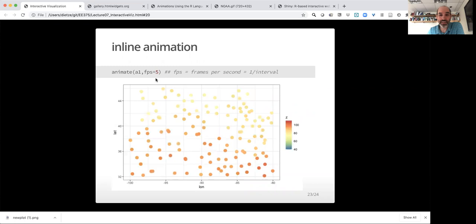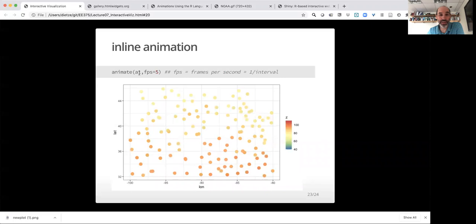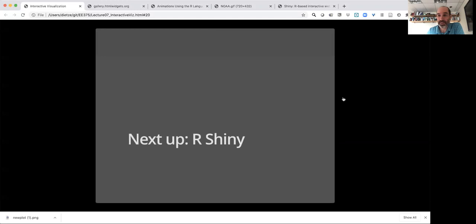I can also embed these animations inline, here in slides, in a markdown object, any place. I can do it in my RStudio session using the animate function. Again, that's part of the gganimate. I pass it the plot object. And here are now the frames per second, which is just one over the interval. So this is two-tenths of a second.